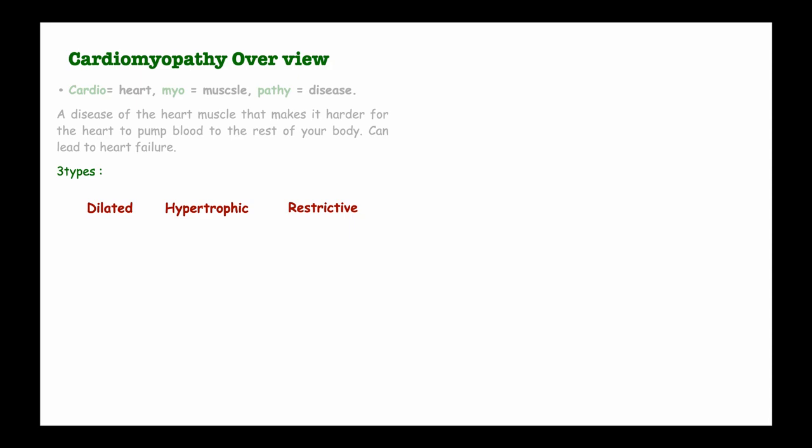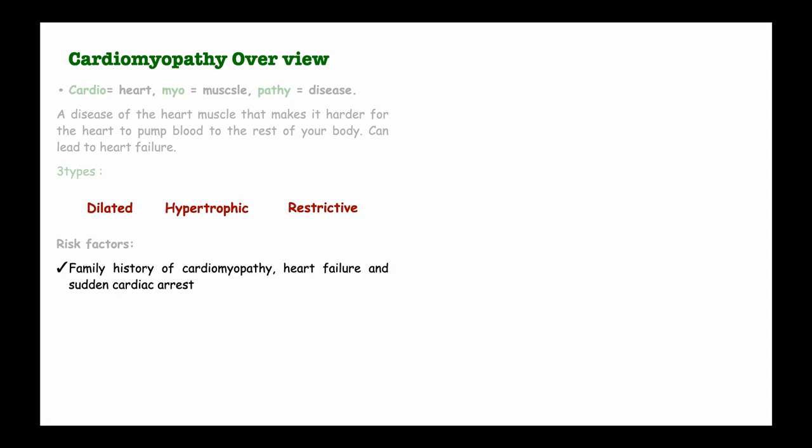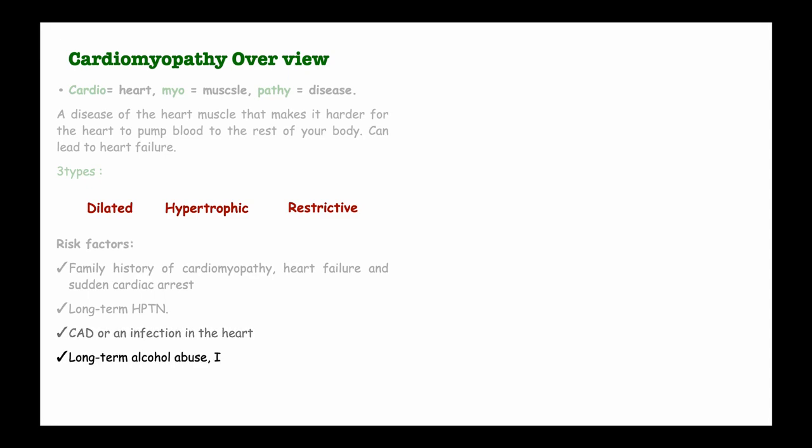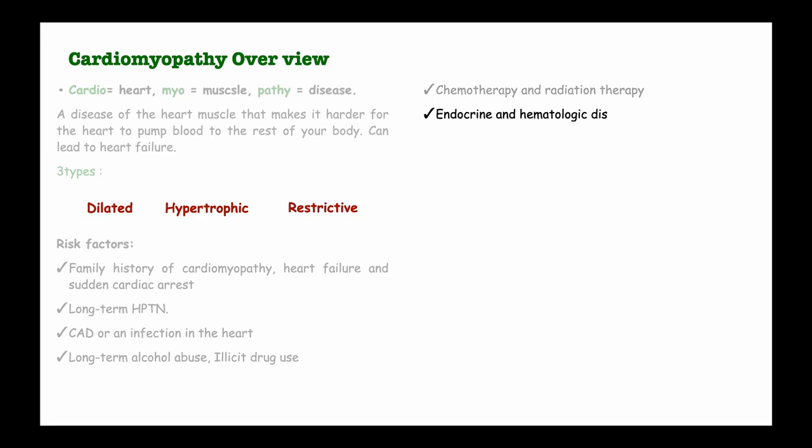Some identifiable risk factors of cardiomyopathy include family history of cardiomyopathy, heart failure, and sudden cardiac arrest. We also find it in long-term hypertension as well as some coronary artery diseases or infections of the heart, then also people who have used alcohol for a very long time and also drug abusers. We also find it in conditions such as the use of chemotherapy and radiation therapy in the management of cancer, then we also see it in some endocrine and hematologic disorders.